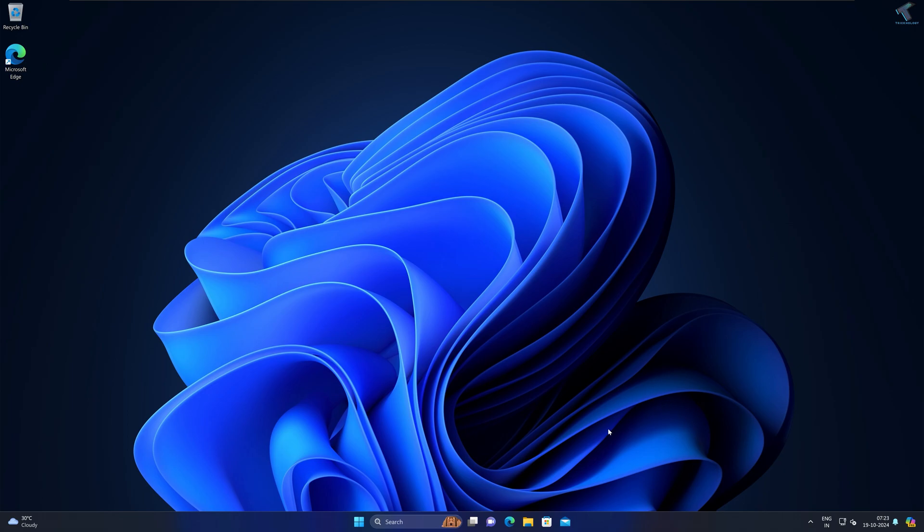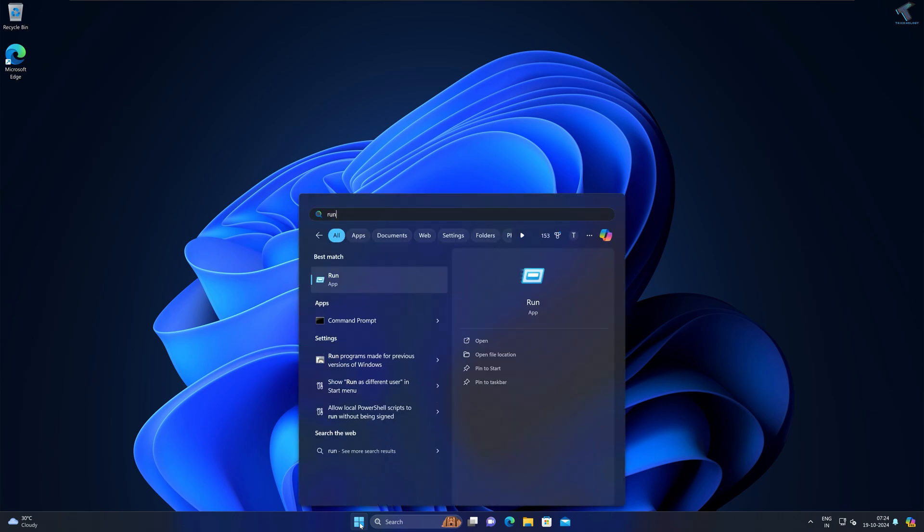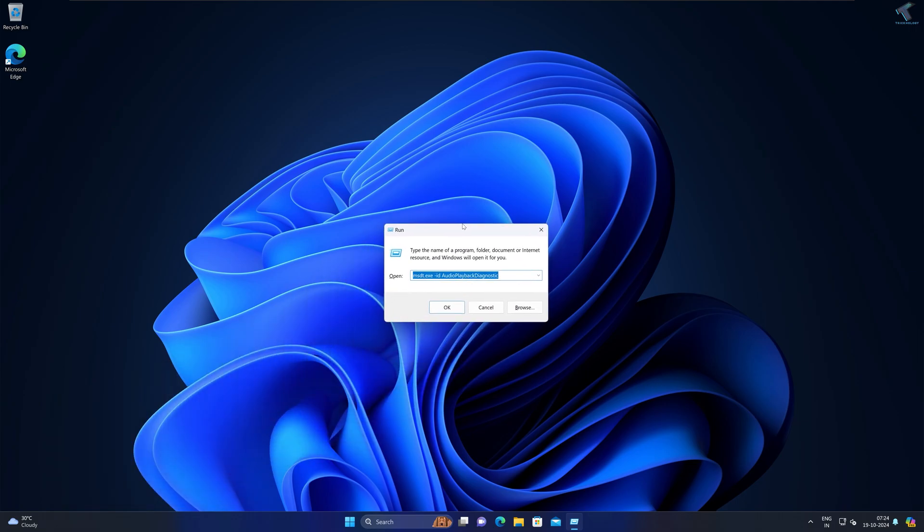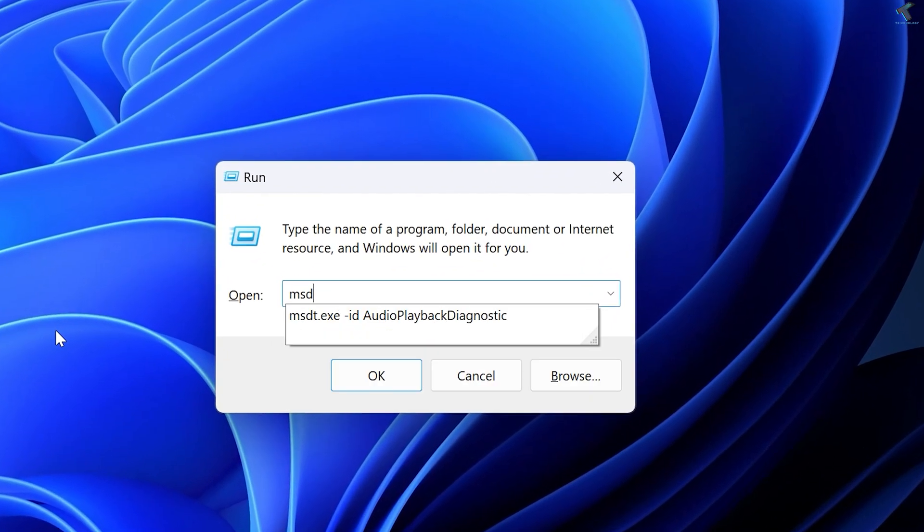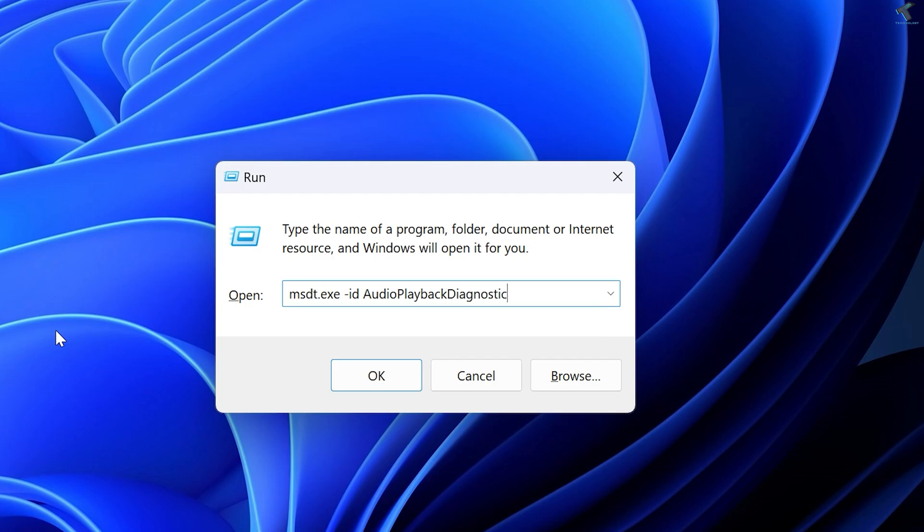First, go to your Start or search window and type 'Run', then press Enter from your keyboard. After the Run window opens, you need to type one command which is msdt.exe -id AudioPlaybackDiagnostic.